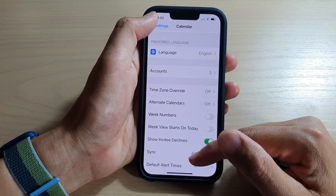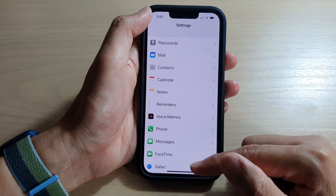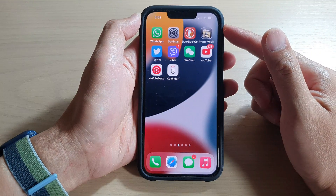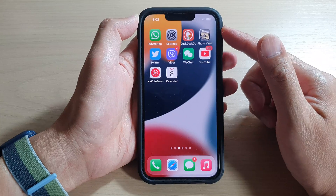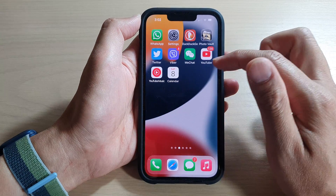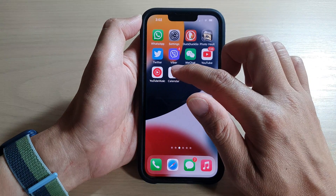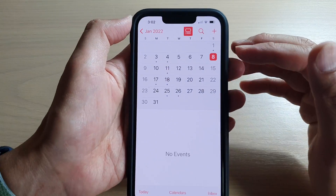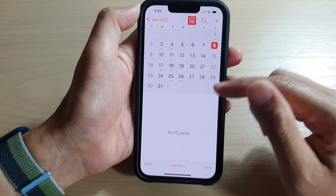First, let's go back to your home screen by swiping up at the bottom of the screen. On the home screen, if I open up my calendar, you can see this is my standard calendar.